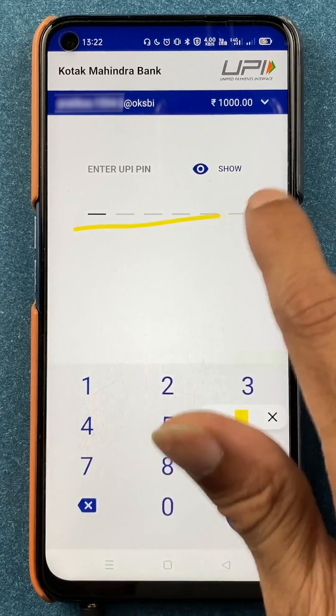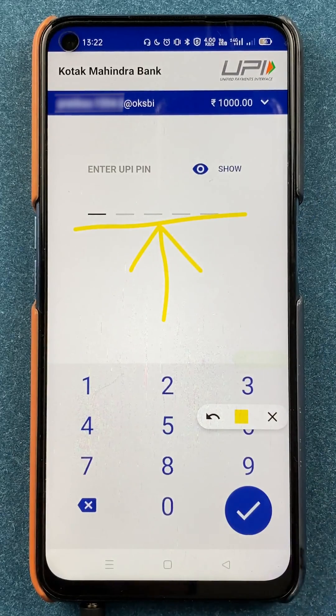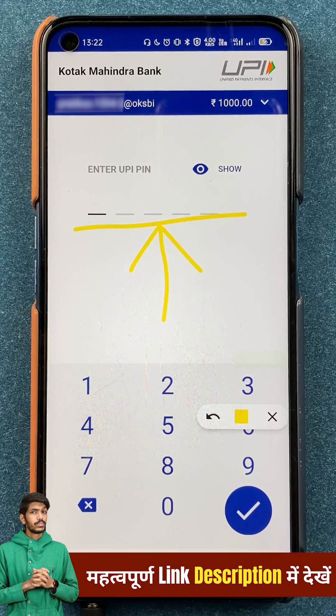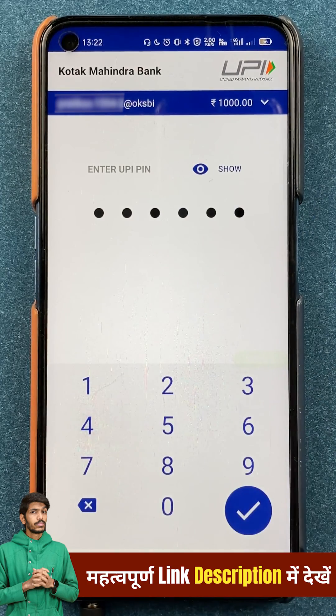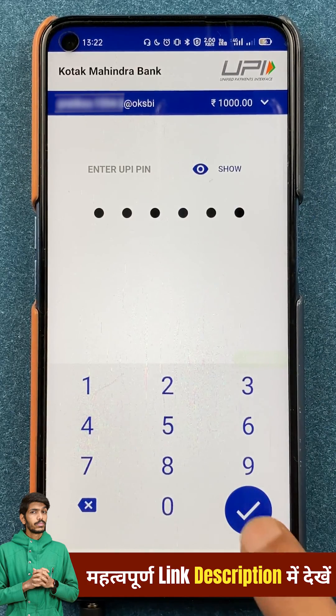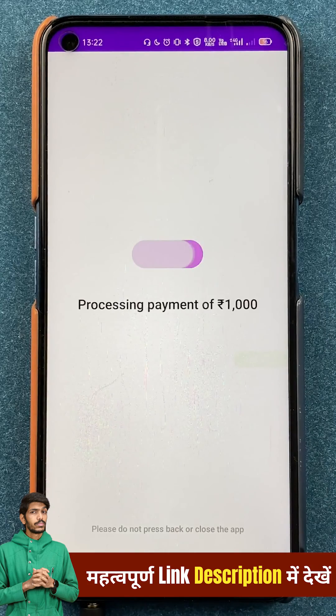On the final page, you have to enter your six-digit UPI PIN to complete the transaction. Once you have entered the UPI PIN, click on the tick mark sign.